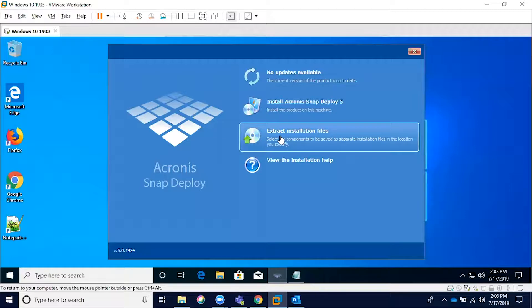In this video we're going to go over the installation process for Acronis Snap Deploy V. Specifically, we're going to be covering both the typical and custom installations, as well as the various requirements needed to use some of the components such as the Pixie server, including the ports and IP addresses that may be utilized.